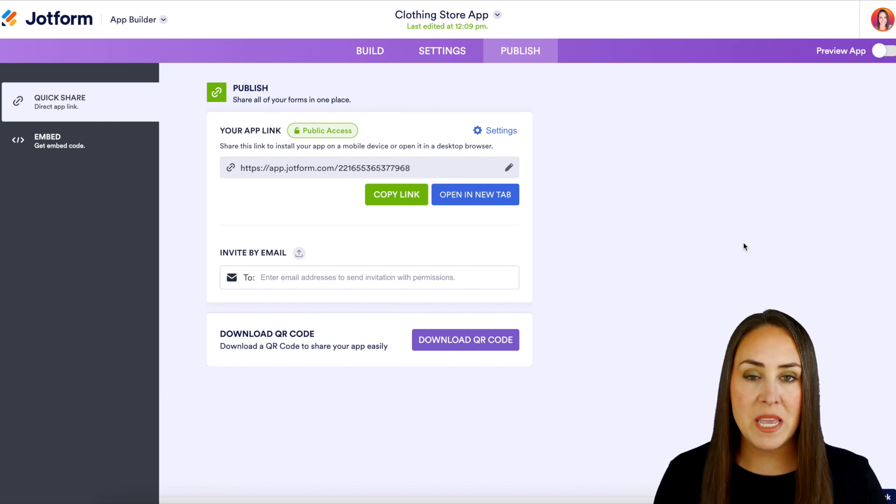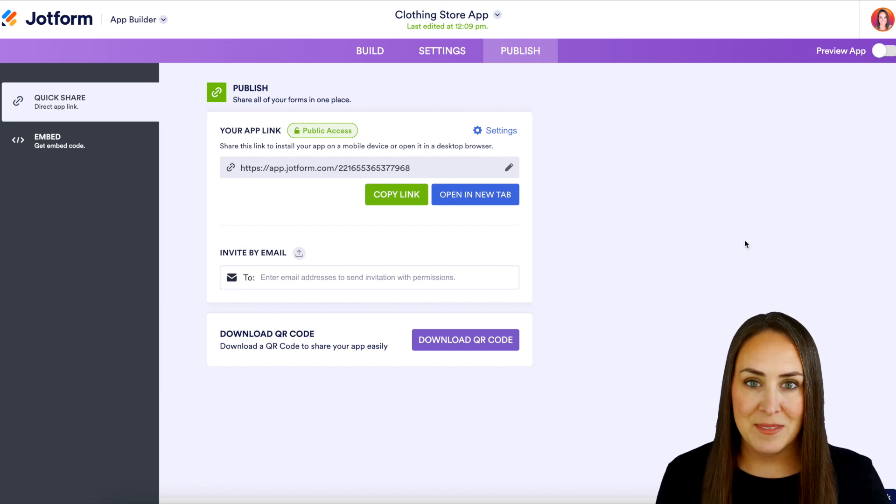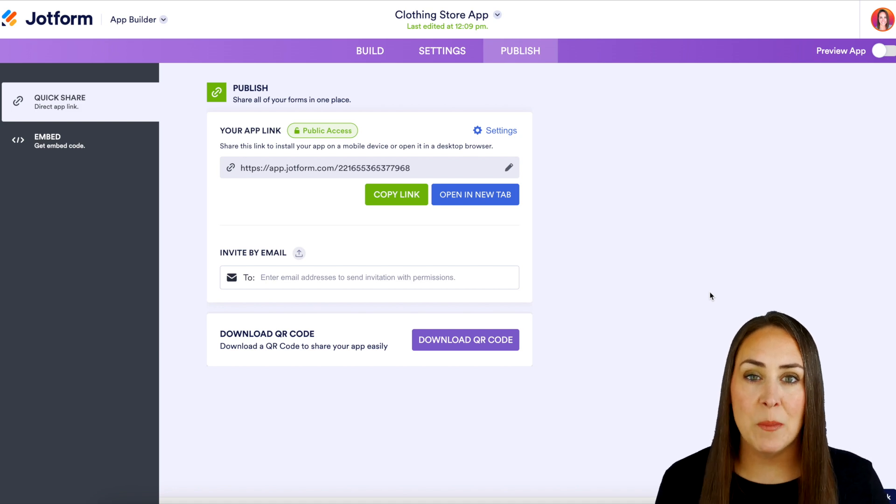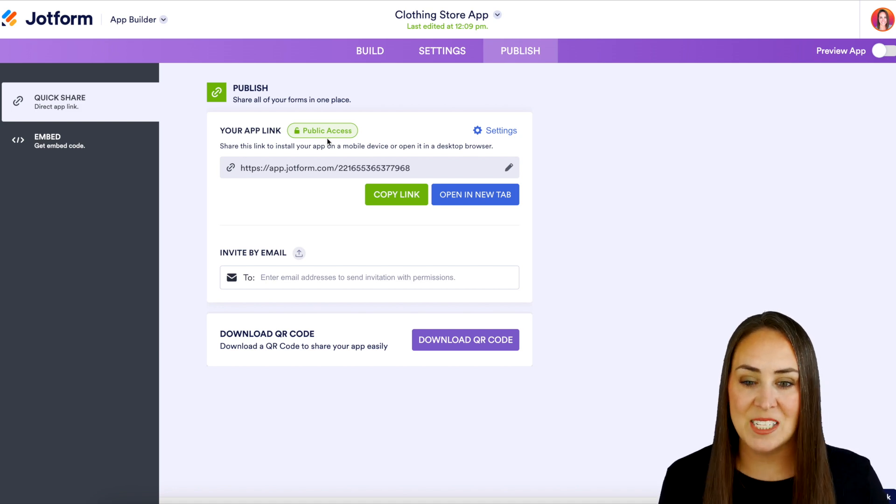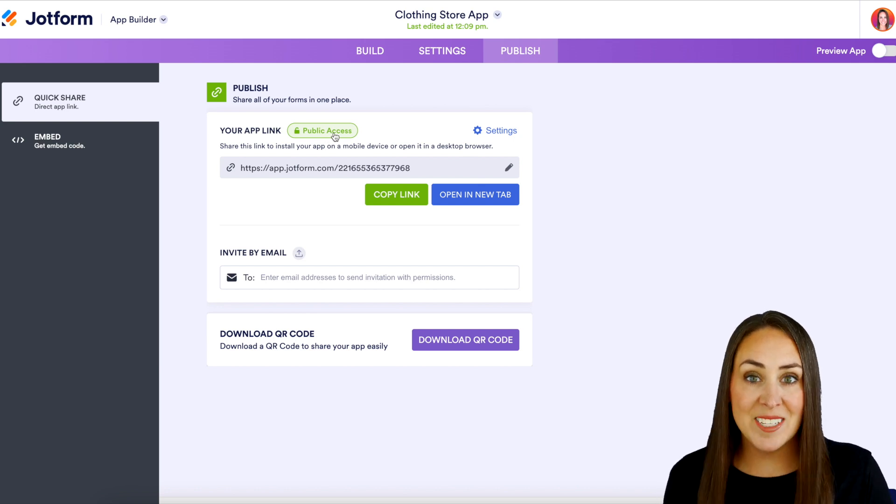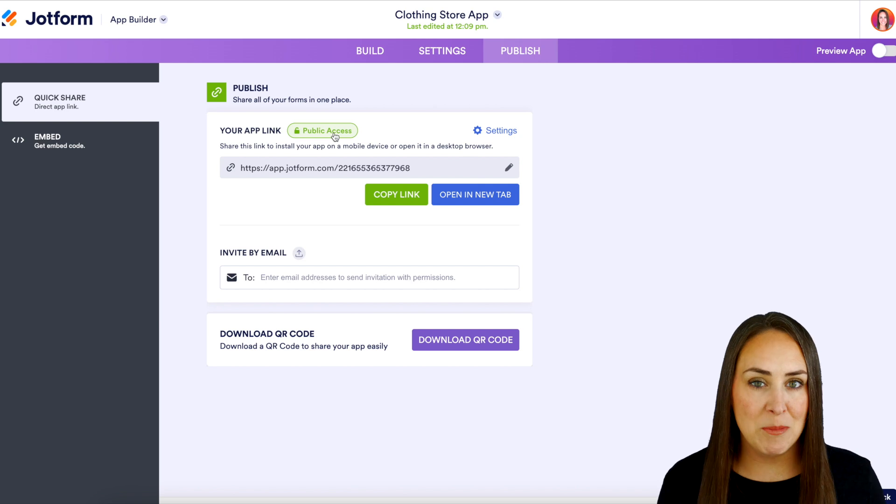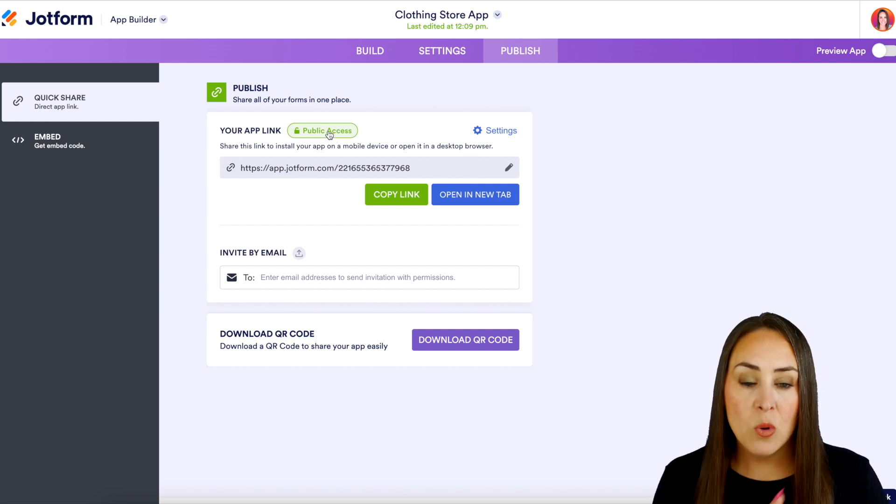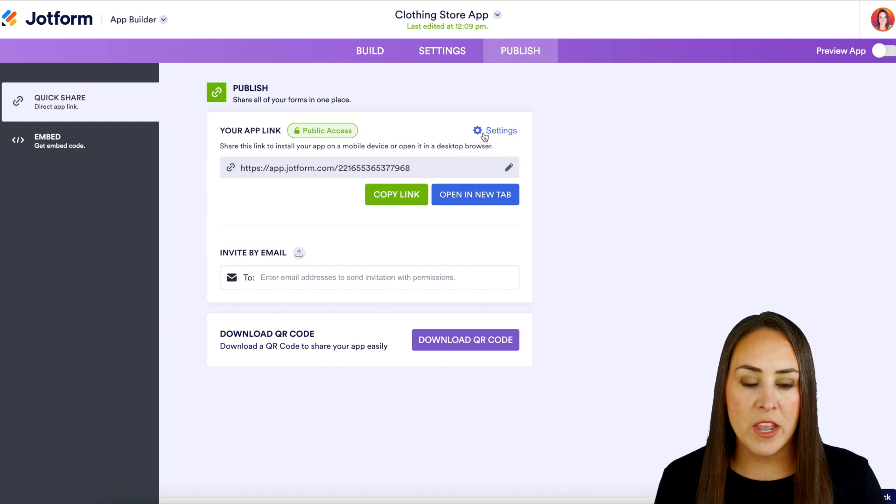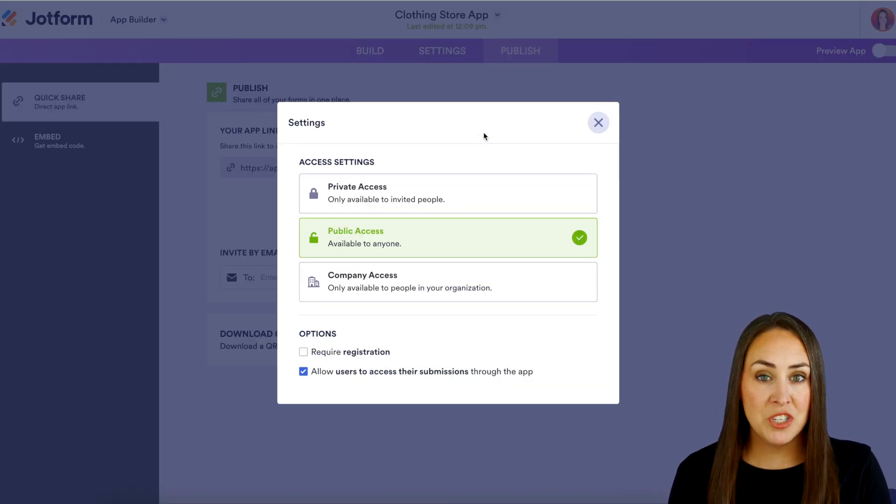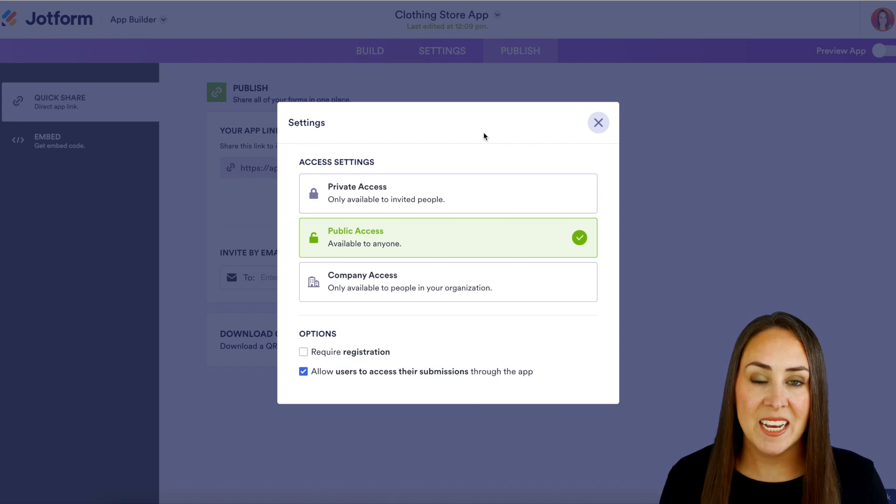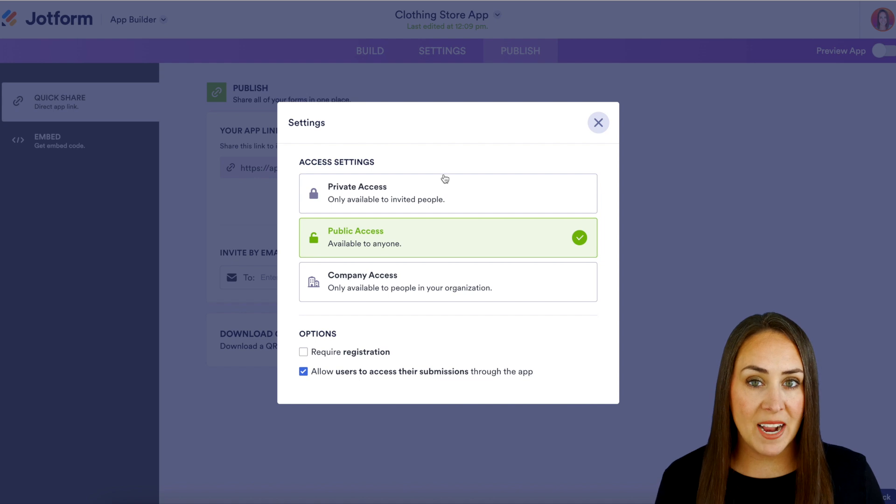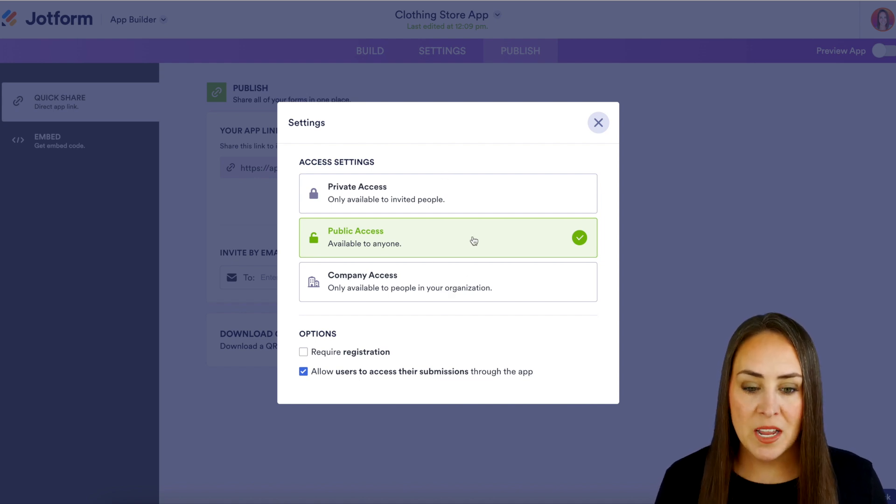The first one is going to be sharing the link. Now every single store is going to automatically populate with public access which shows right here. In order to access that or to change that or even to have more options with public access we can either click on public access or we can click on the cogwheel right here for settings. And as you can see there are three options within these settings. It's going to automatically populate to be public access but we also have private access and company access.